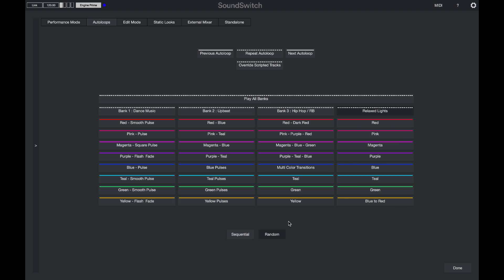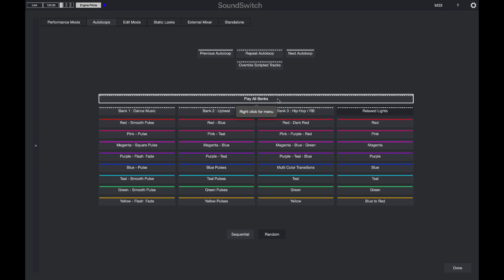At the bottom of the screen, I can also choose to play back the auto loop sequentially or at random. And if I want to go back to playing all banks, I can simply select play all banks. And now SoundSwitch will randomize the playback of all of those auto loops.